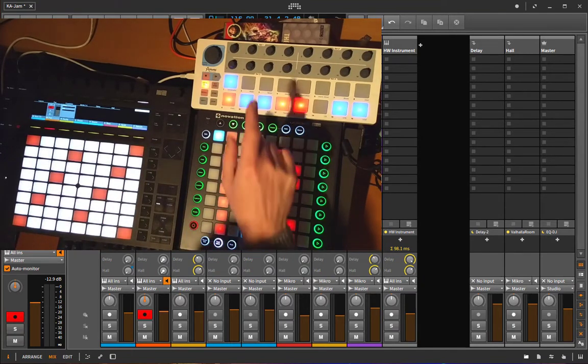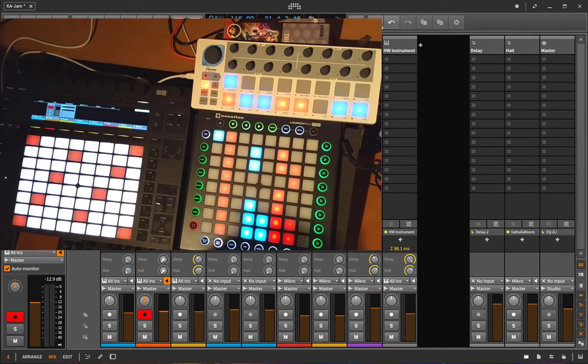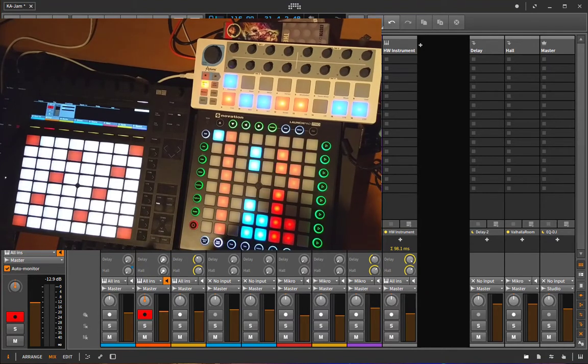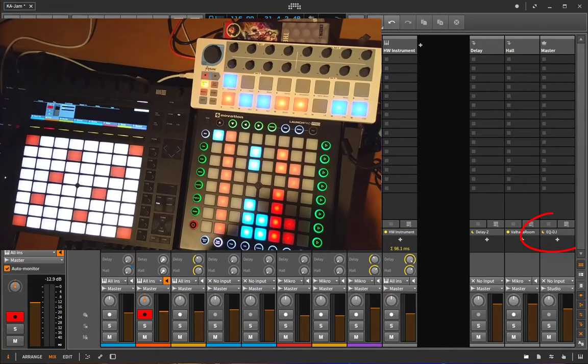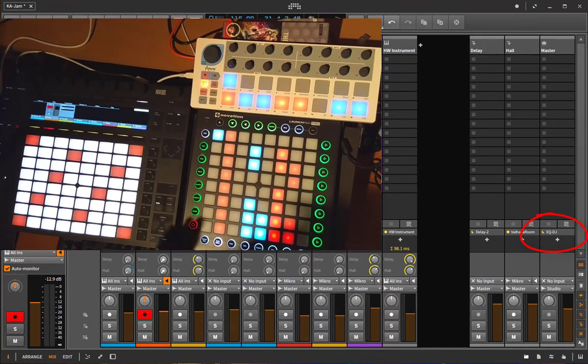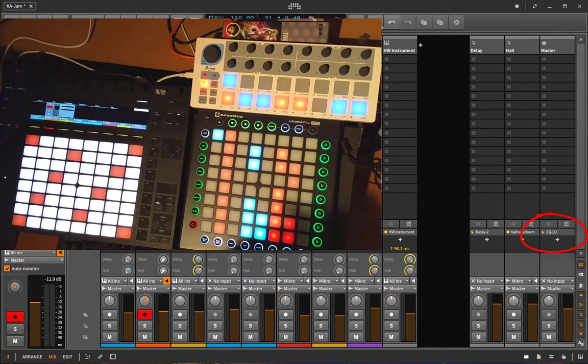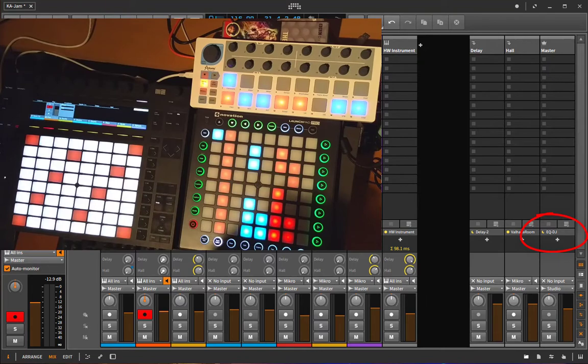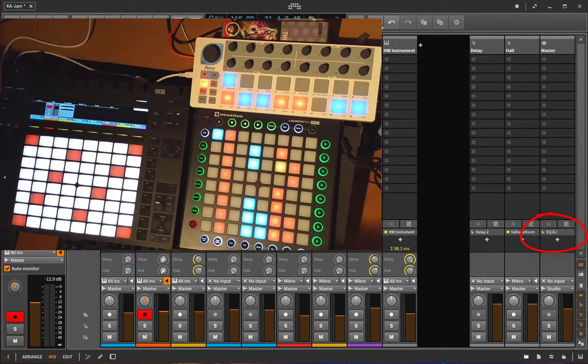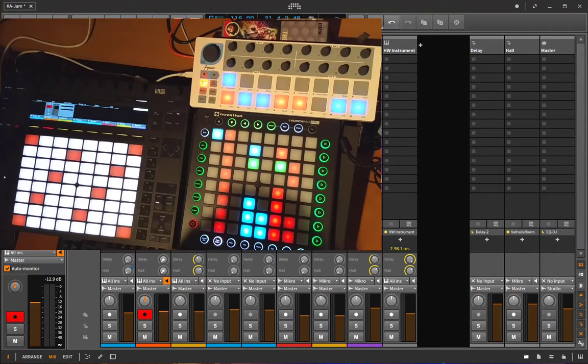Now what I wanted to do with that one is to have a DJ equalizer in the master bus so I can do some DJ effects on there.